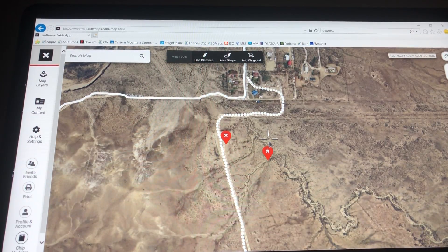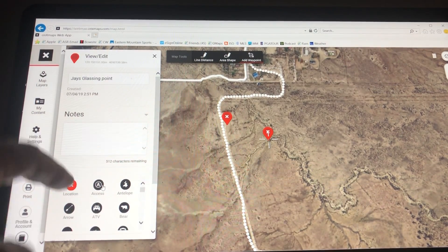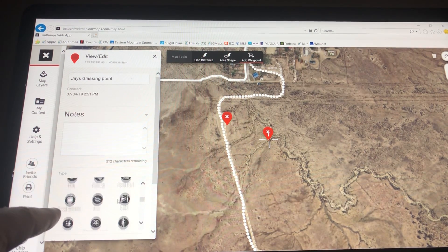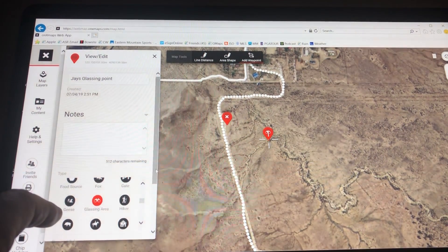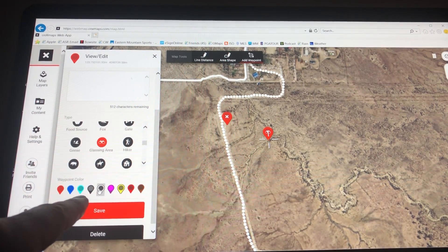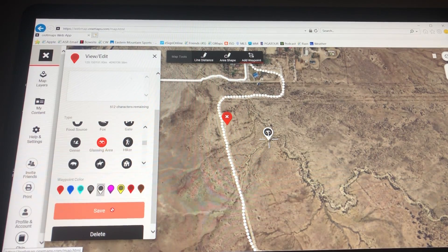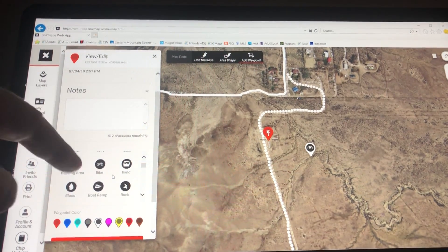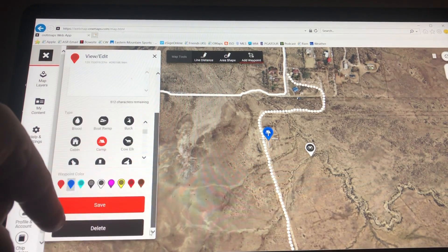Now let's go down to these icons. It's giving me the coordinates, the name, and when I created that point. There are all these icons here: access, antelope, arrow, boat ramp, cow elk, deer feeder, ducks — all this stuff — glassing area. I'm going to click on the glassing area icon; notice it changed it. I can also change the color. I make all my glassing icons white, so notice it changed to white, and I'm going to hit Save. Then I'm going to change this other icon to camp — scrolling down to camp — and I always make my camp blue. Then I'll click Save.